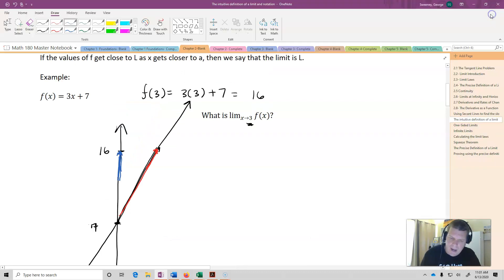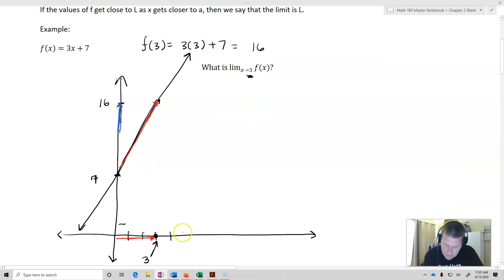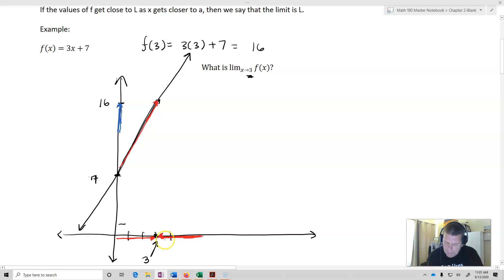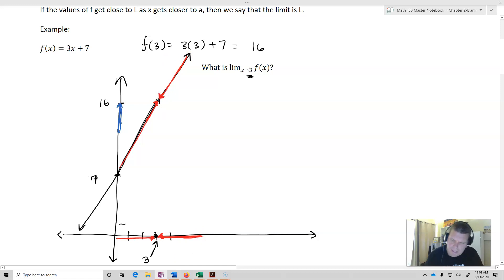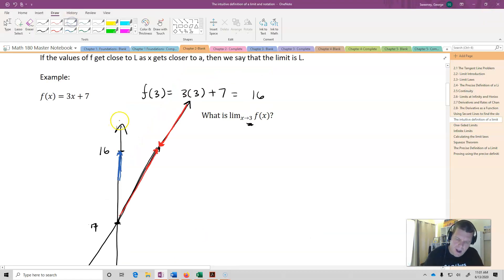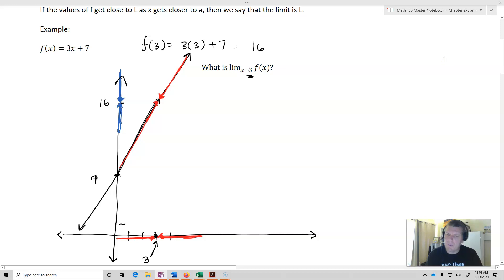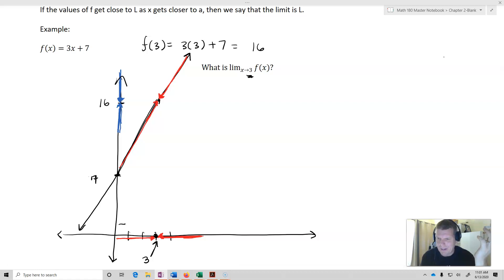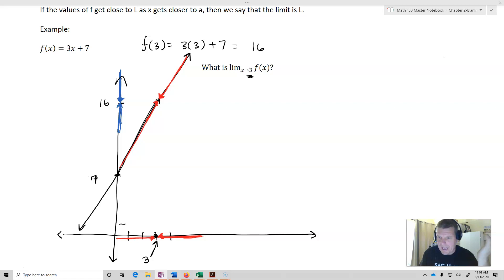Now, if I look at the other direction — which is actually also going to be really important for working with limits — as x approaches 3 from the other side, what's happening to our f values? Well, you can see they're decreasing — our f's are decreasing down towards 16. That's basically what we're saying when we say something is a limit. In this case it's pretty obvious: just plug it into the function. As x gets closer to 3, f of x is going to get closer to 16, because that's what f of x is at 3.